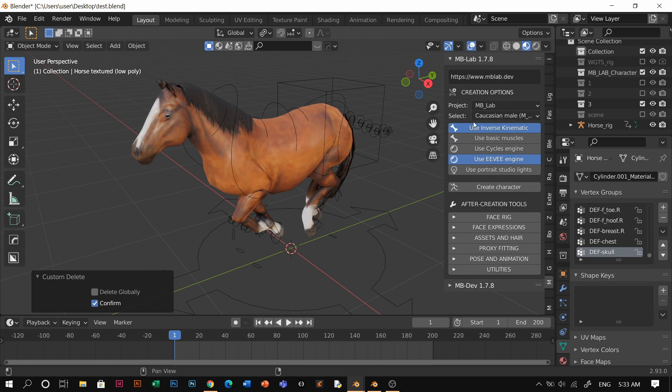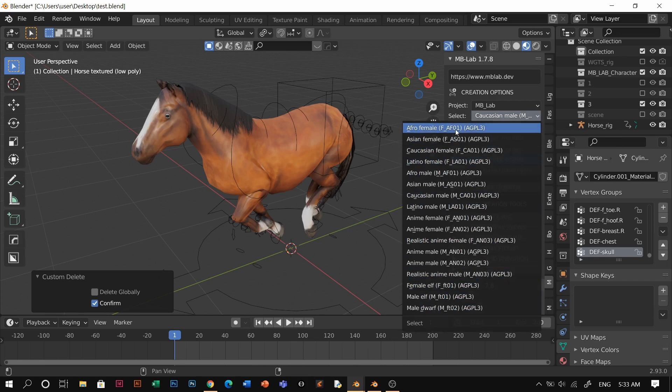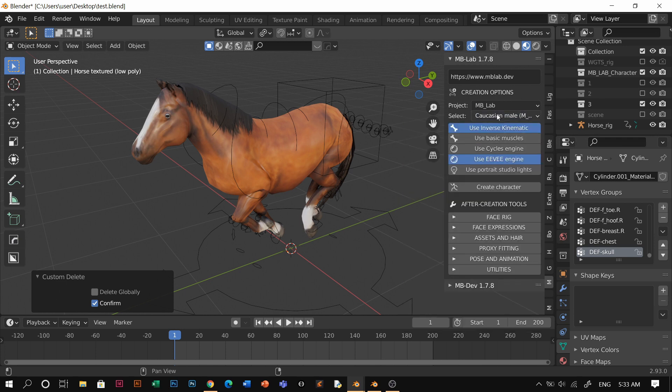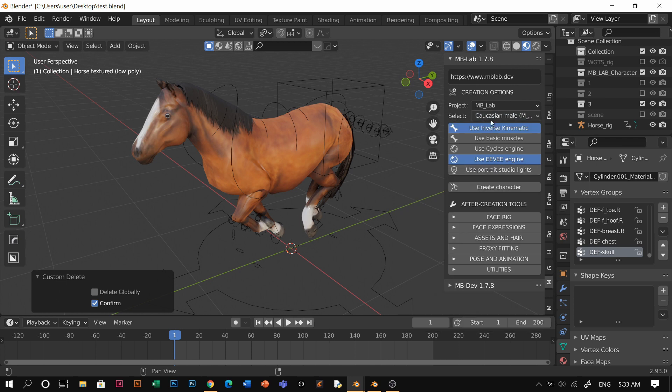Let's just create. Oh, by the way, I forgot. You can see here the select, you get to choose Caucasian male or anything that you would like to choose. Just choose it. I'm using Caucasian male. I'm going to create a character now.